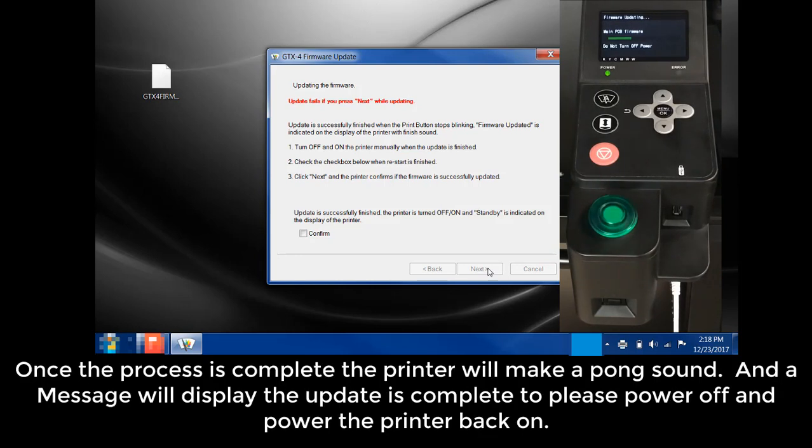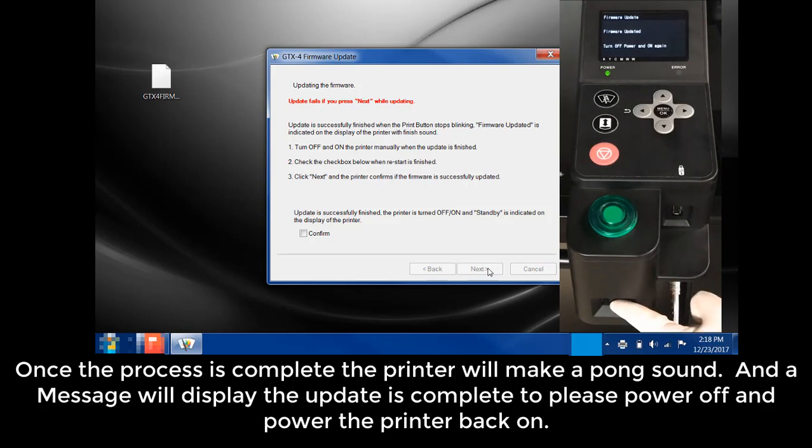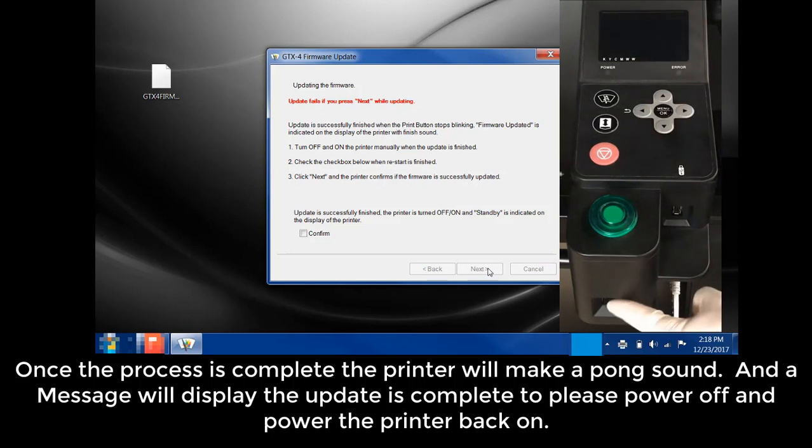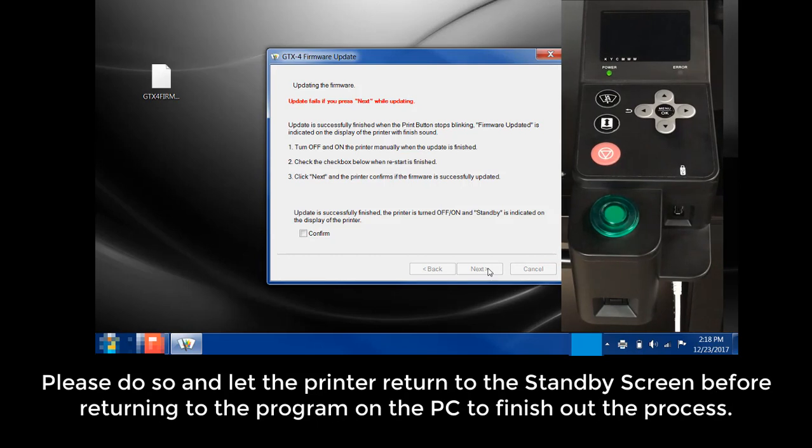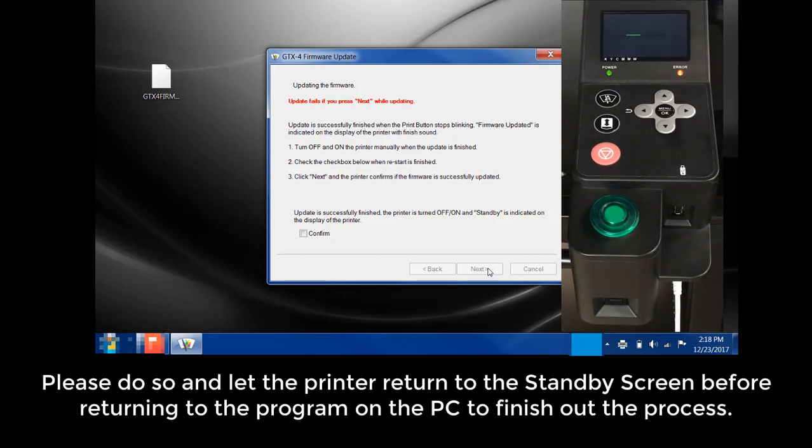Once the process is complete, the printer will make a pong sound. A message will display the update is complete to please power off and power the printer back on. Please do so and let the printer return to the standby screen before returning to the program on the PC to finish out the process.